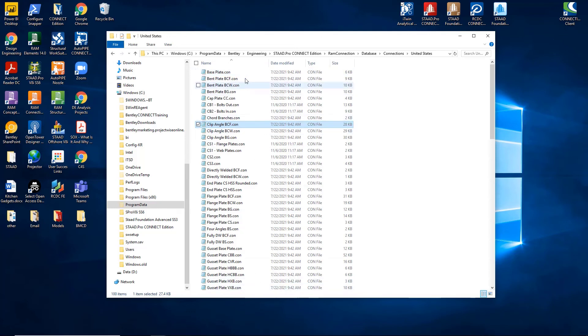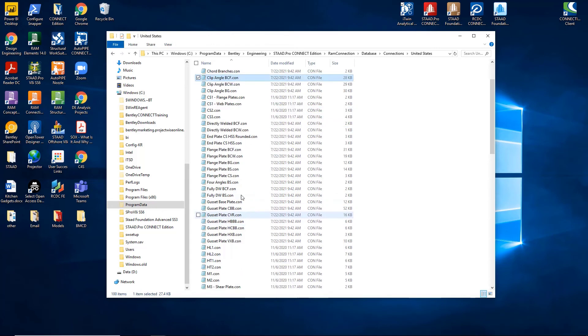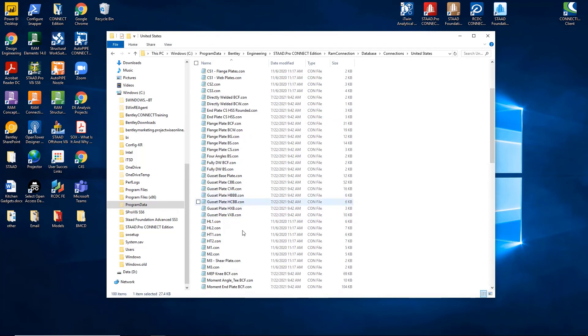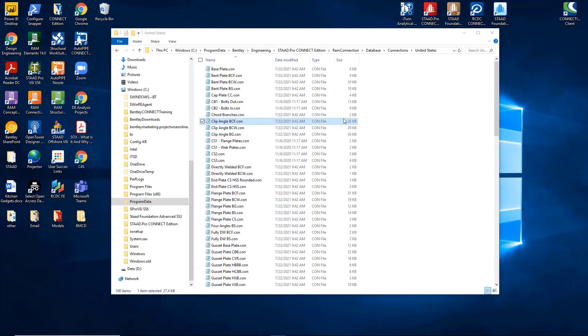So here you can see the names. Most are very self-explanatory, so you can easily understand which connections you can assign to these templates. Now let's open one of these templates and review the data that's inside.